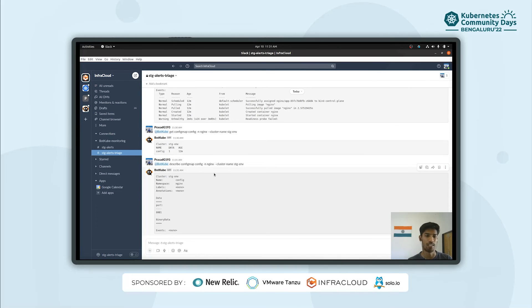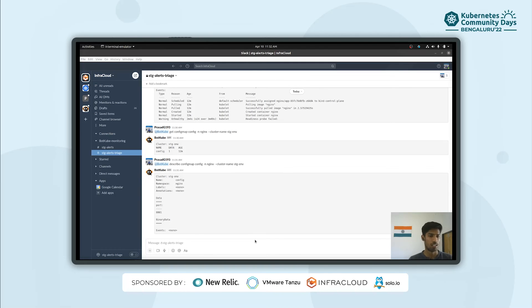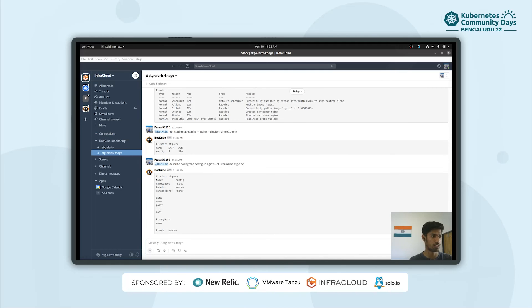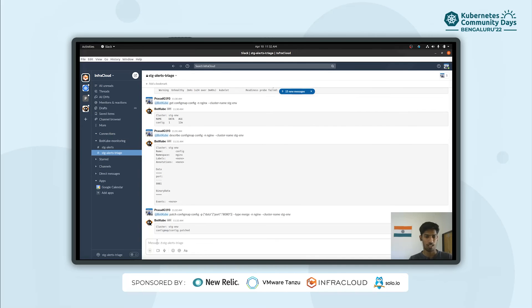As a bonus, by default BotKube only allows read-only commands, but you can configure BotKube and BotKube cluster role bindings to allow write commands as well — for example, patch. We've given BotKube access to execute a few write commands like patch, and right from this Slack window we can fix this issue. I'll execute the patch command and fix the port.